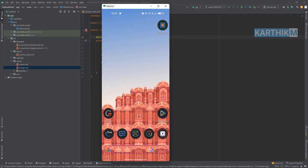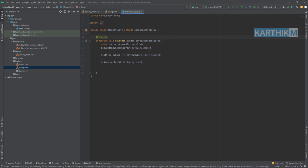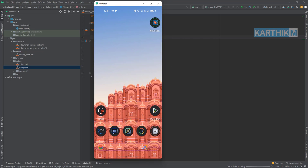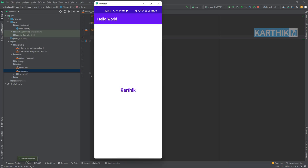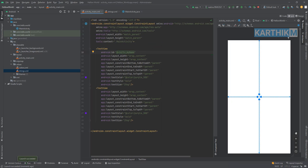I click the Play button and wait for Android Studio to finish. It will take some time when running the app for the first time after opening the project. After finishing the build, Android Studio will automatically launch the app on your device. You can see the app has launched and it is showing 'Karthik'.